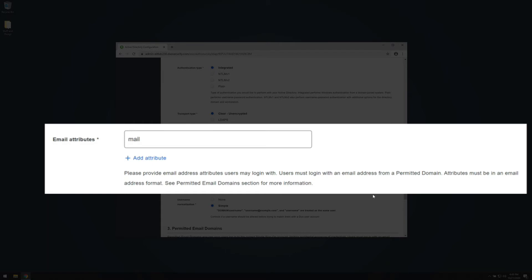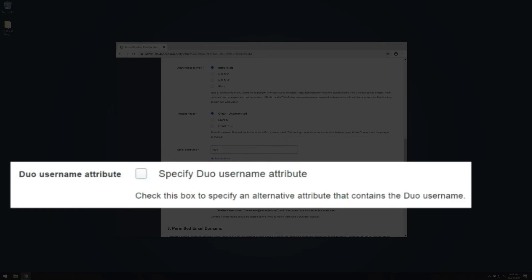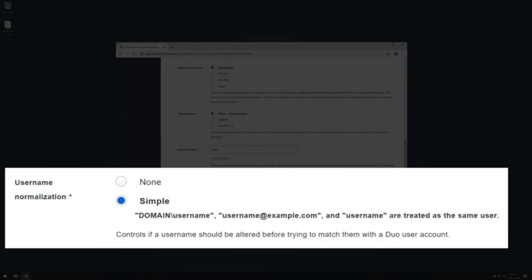In the Email Attributes field, enter all attributes that could contain a user's email address. This email will also be used for Duo two-factor authentication. You can add additional attributes by clicking Add Attribute. In this example, we will leave the default of just the Mail attribute. By default, the email address that users type in during login will be used to match them in Duo. If their email address does not match their Duo username, you can check the box next to Specify Duo Username Attribute and type in the name of an Active Directory attribute to use instead. The Username Normalization option controls whether the username sent to Duo from your Active Directory is normalized based on the format of the username. The default is Simple, and we will leave this set to Simple in our example.